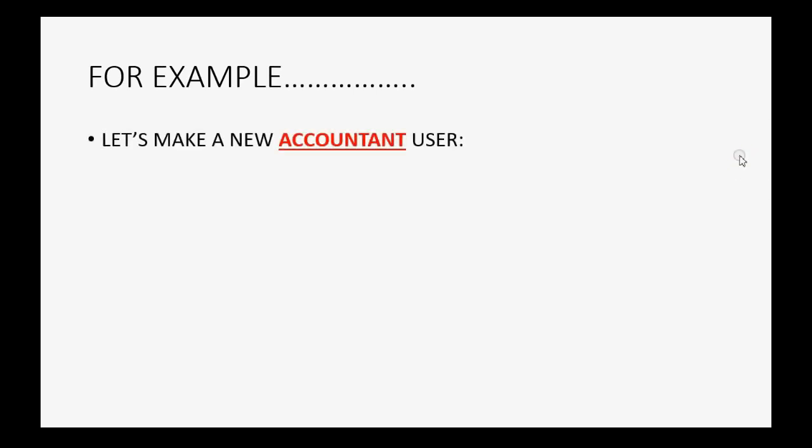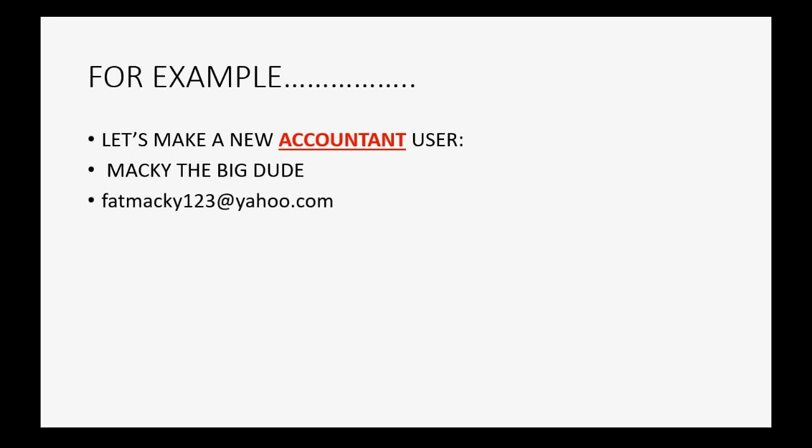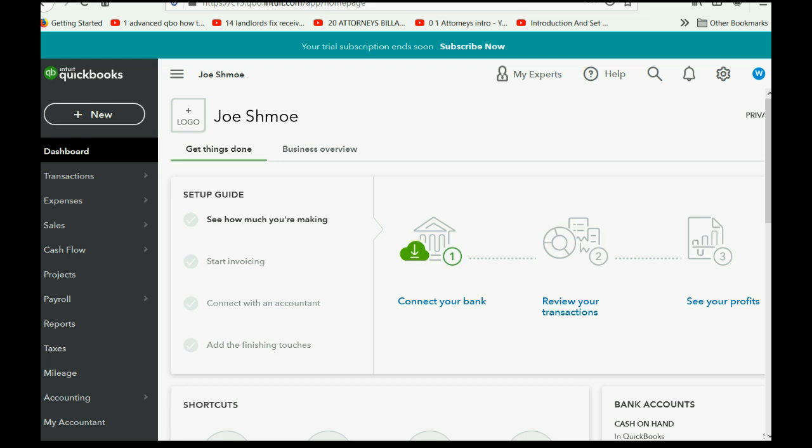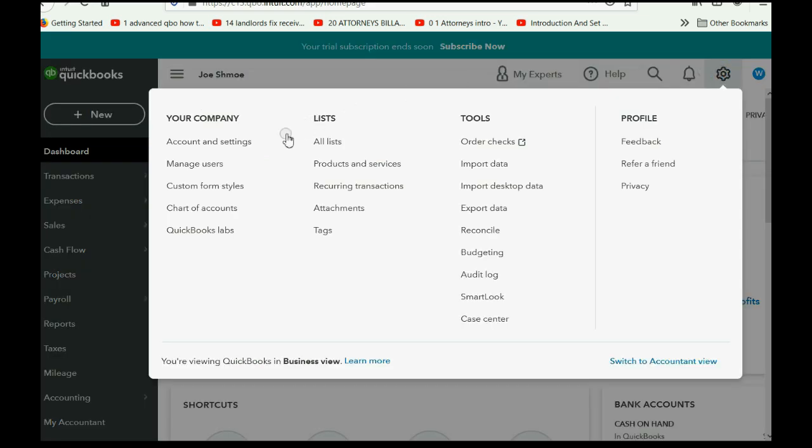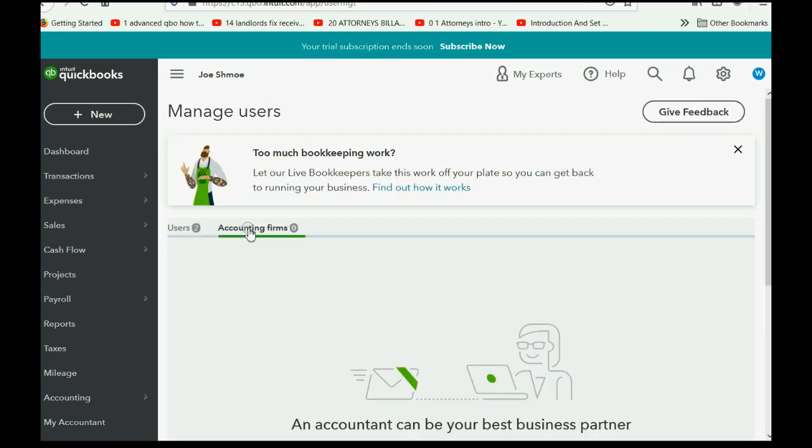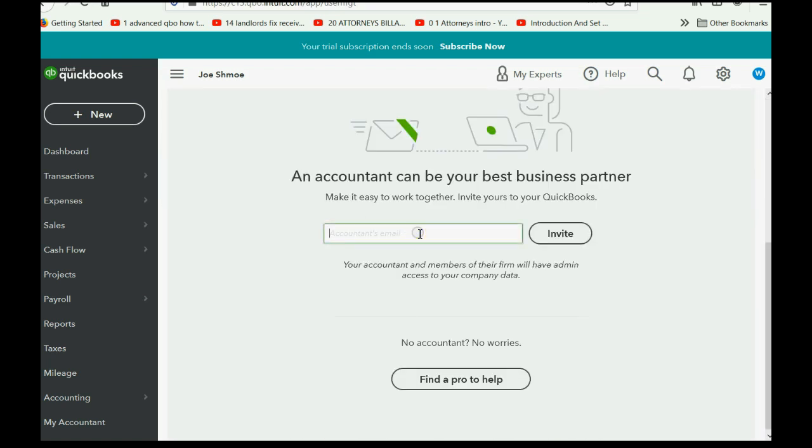For example, let's imagine that we want to make a new accountant user, Mackie the big dude accountant. This is the email address that we will use. And let's imagine that this accountant has already signed up for a QuickBooks Online accountant account so that we don't have to answer the same two or three questions we answered a moment ago when we signed up as a standard user. So we come here to the cog wheel and we click Manage Users. Now we will not click Users. We will instead click Accounting Firms.